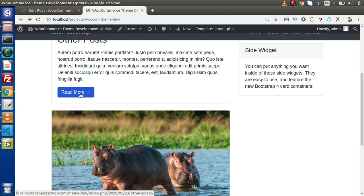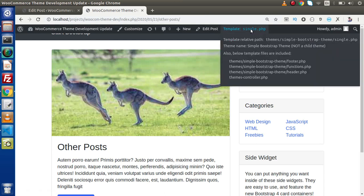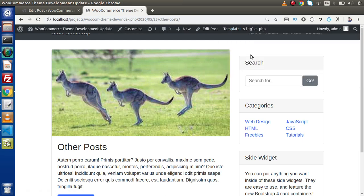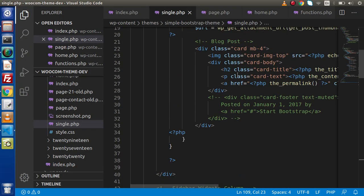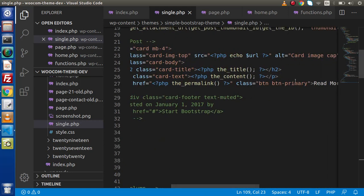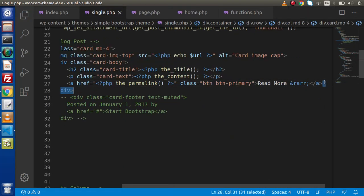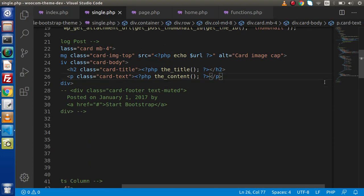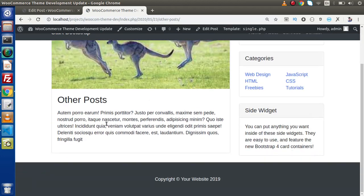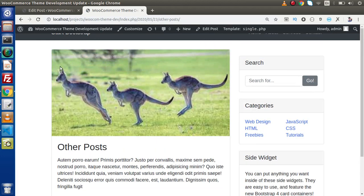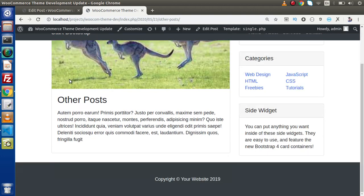Now we have single.php, so if I click on read more button, we can see the template is currently using single.php. Inside single.php, we don't want the read more button because read more is for listing — here we want the full single page content. So I will remove the read more button anchor tag, save these changes, reload the page, and inside single.php we have no read more button — only the post featured image, post title, and all about its description.